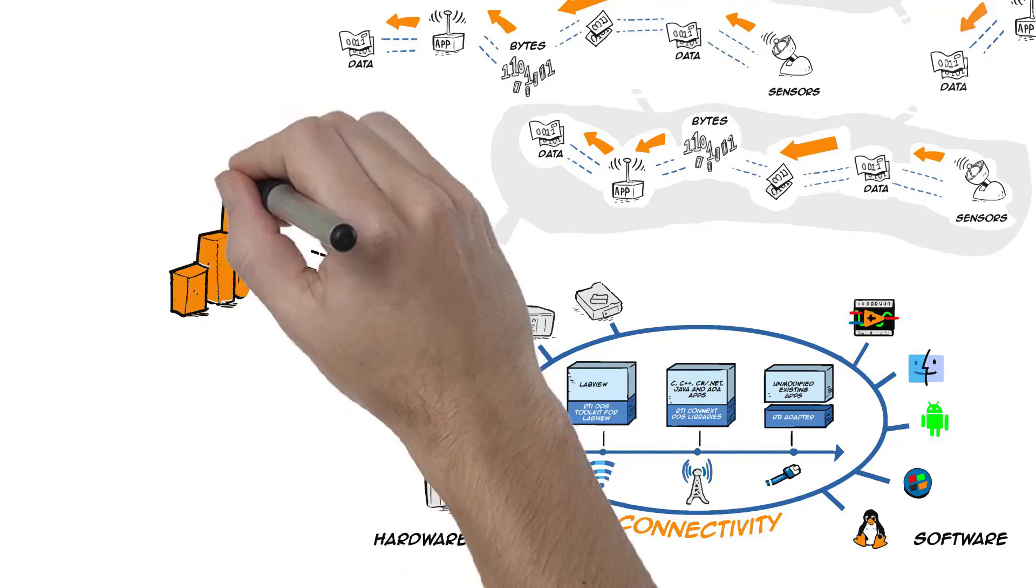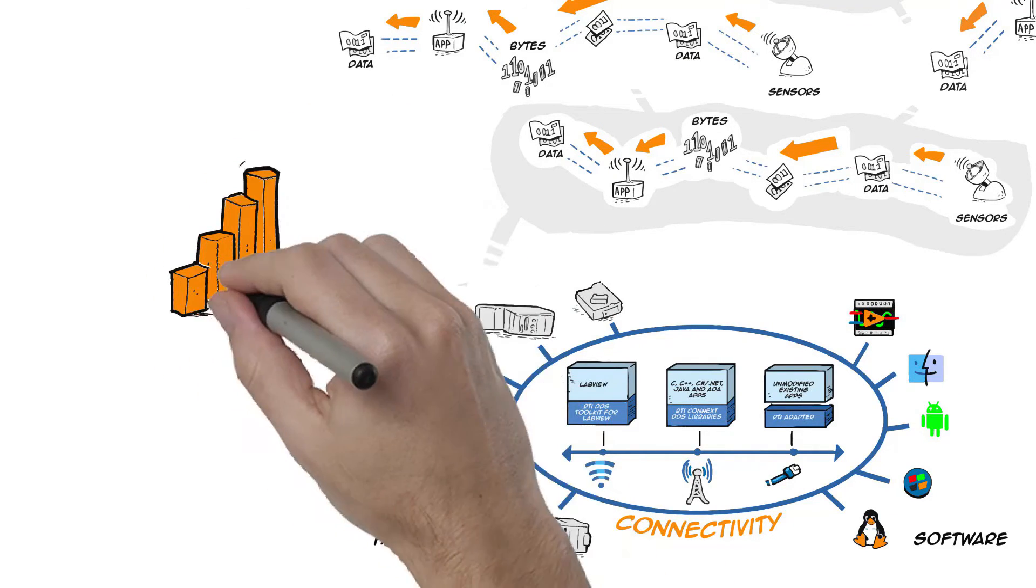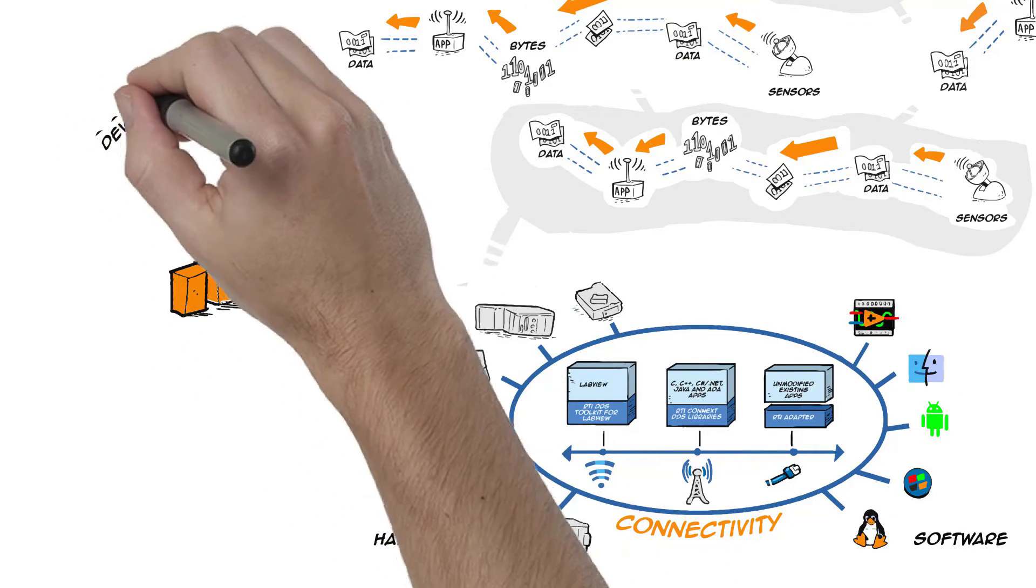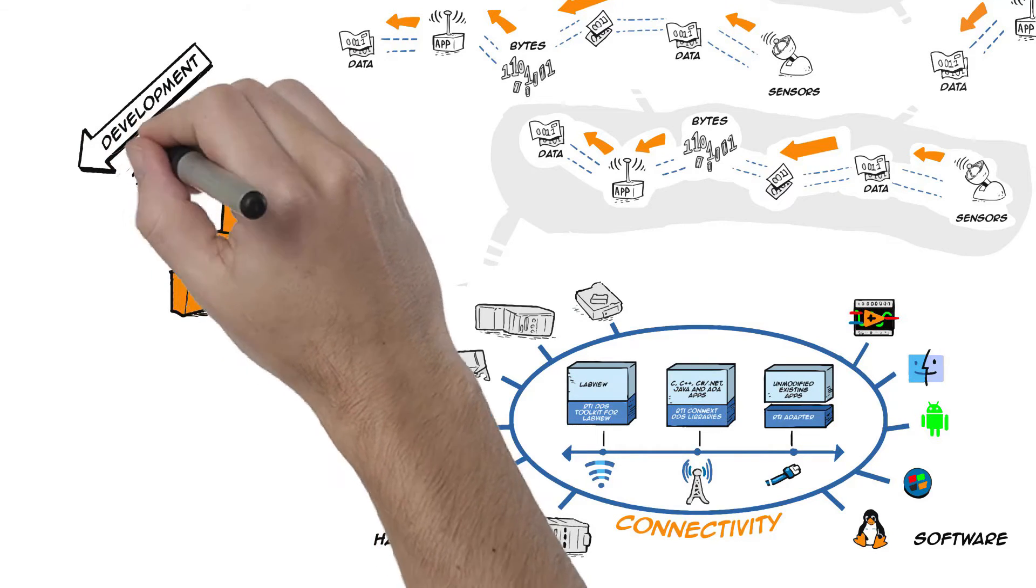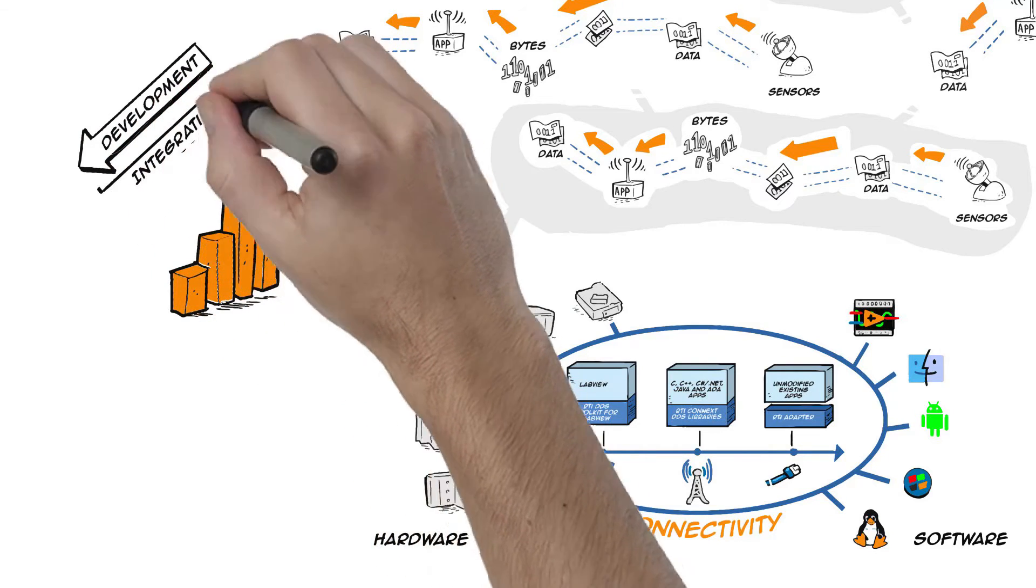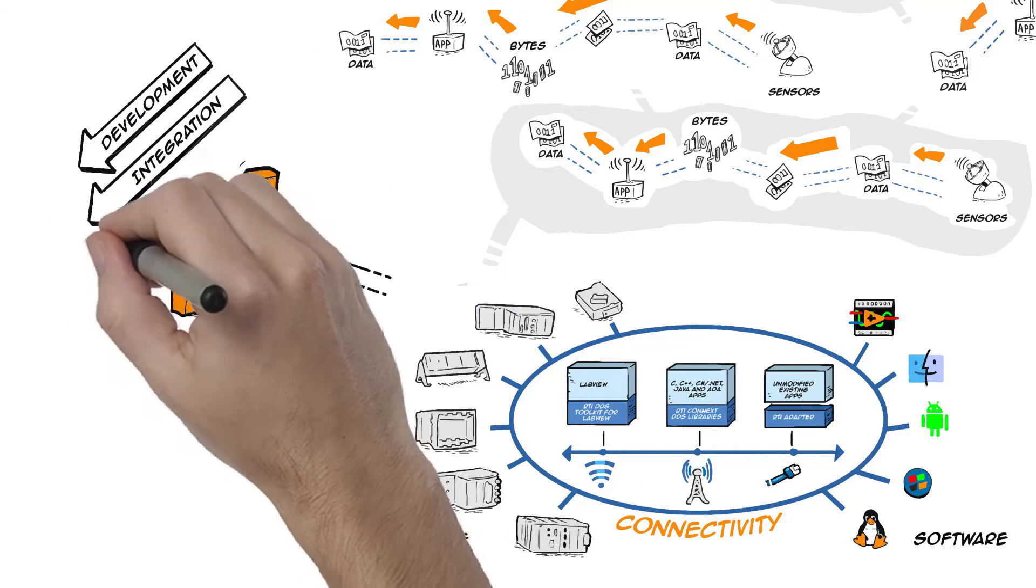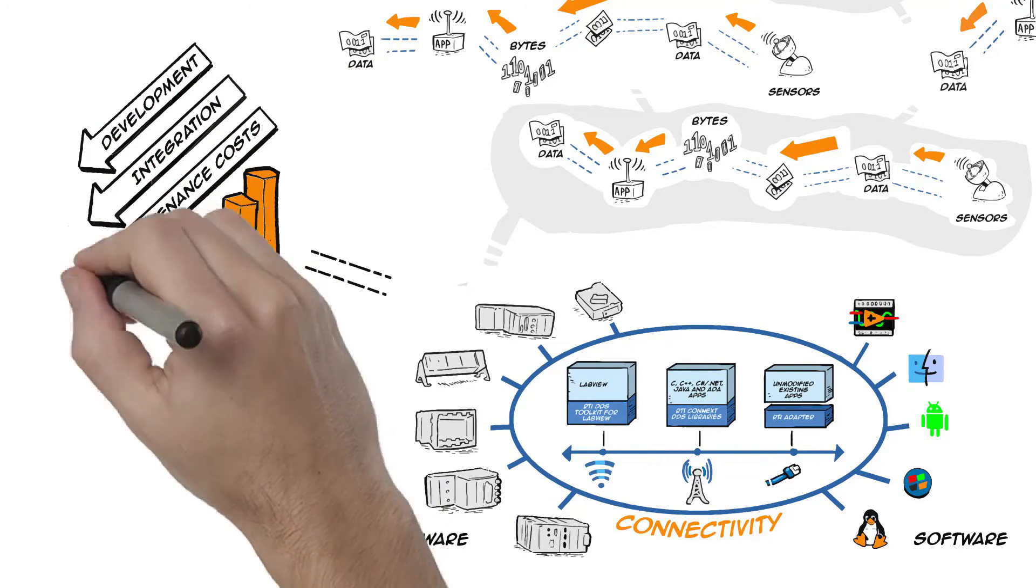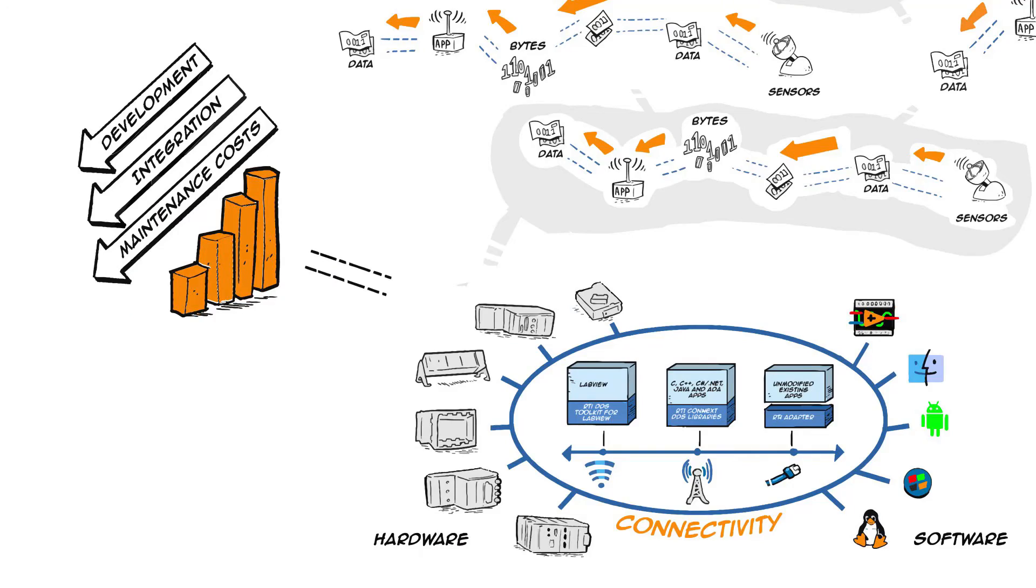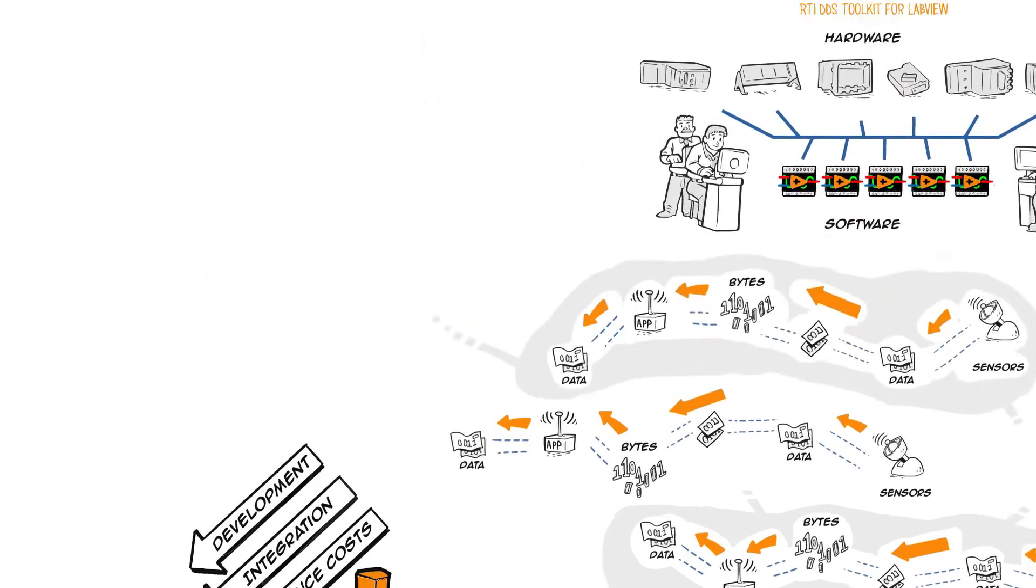By providing an off-the-shelf and interoperable alternative to custom communication solutions, the RTI DDS Toolkit for LabView significantly reduces your development, integration, and maintenance costs.